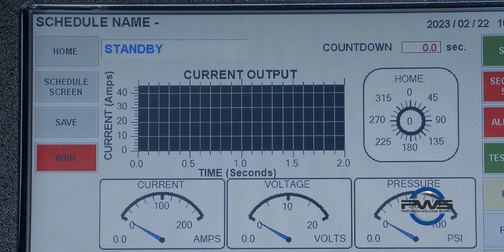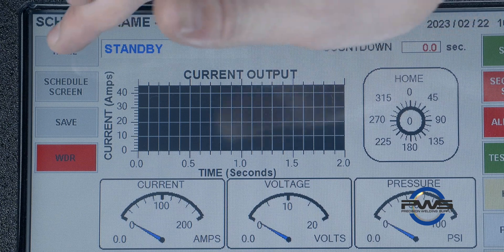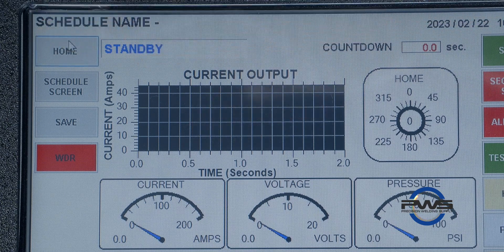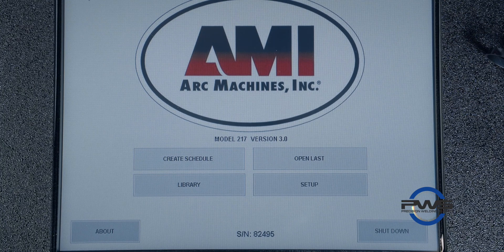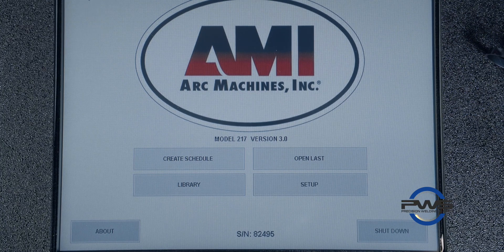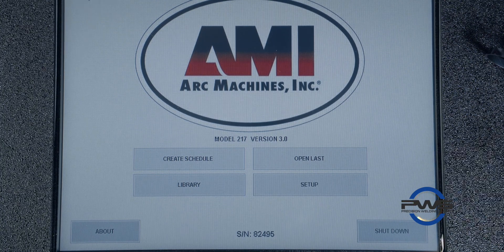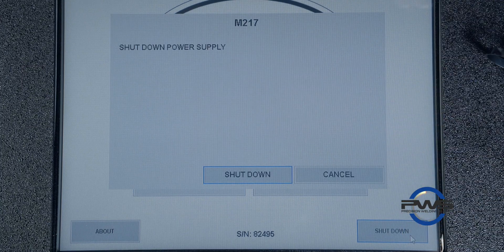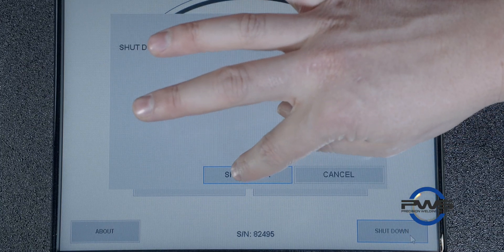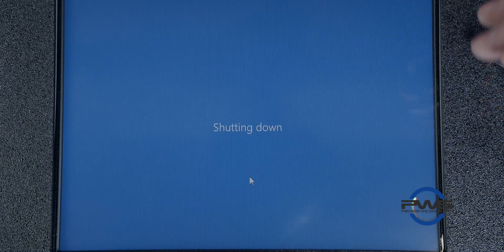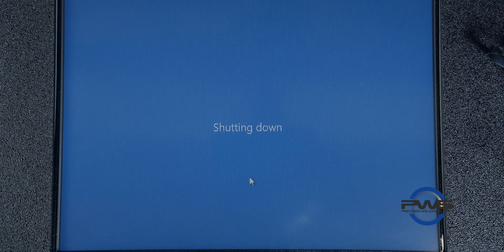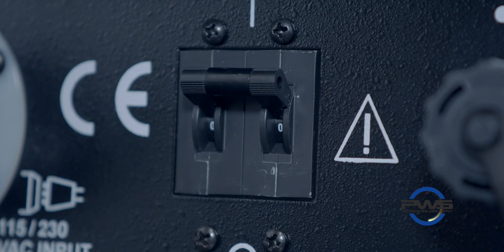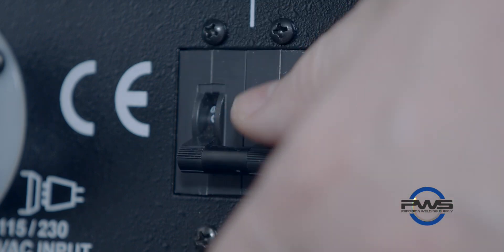When powering down the machine, we want to make sure that we go back to home from the weld schedule and we want to power down the computer before hitting the switch. We want to make sure that we hit that shutdown button and then it gives you another check to make sure you do want to shut down. We want to hit that shutdown button and allow five to ten seconds for the machine to go black. Once it goes completely black then we can power off the machine with the switch on the left hand side.